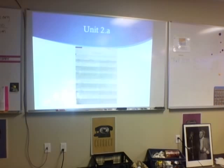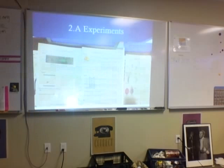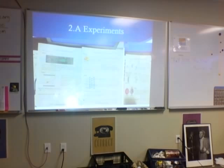The next one is 2.8 experiments. Basically there were three key experiments: the J.J. Thompson experiment, the Goldford experiment, and a third one. In the J.J. Thompson experiment, he discovered the electrons.